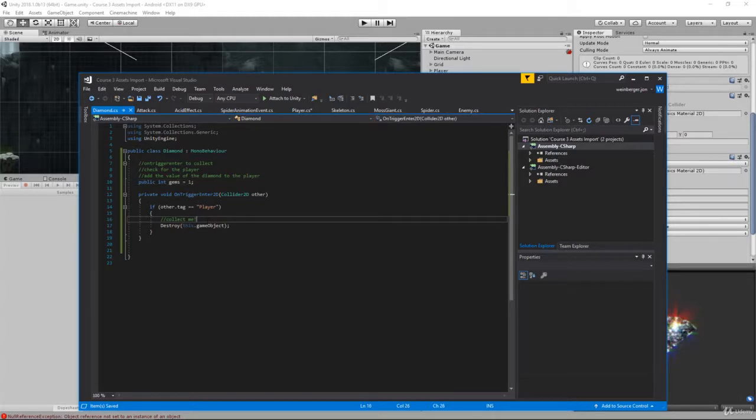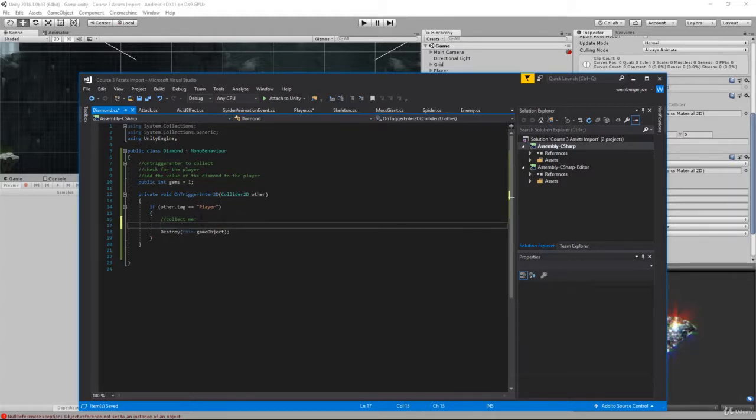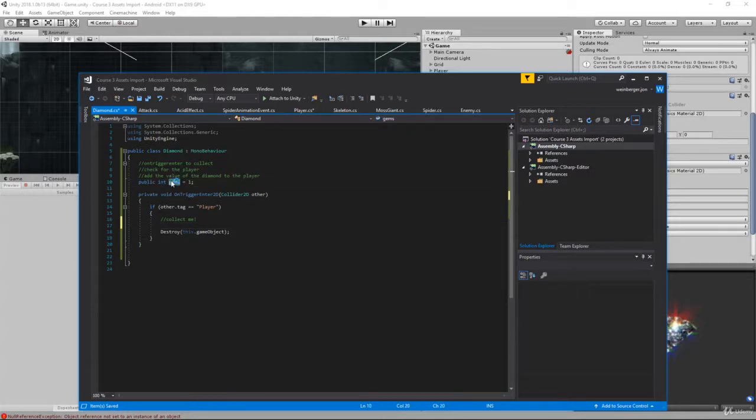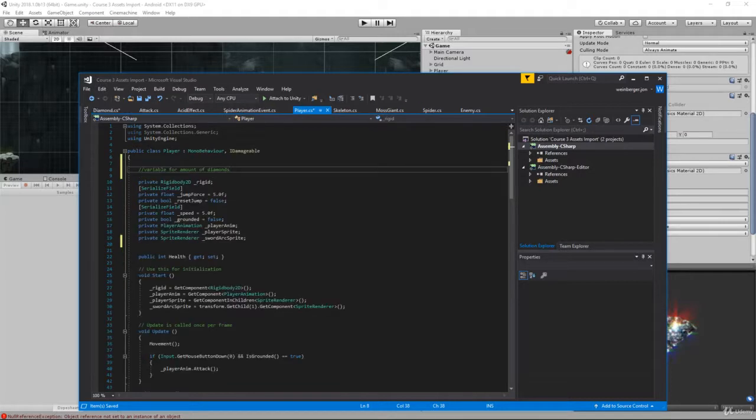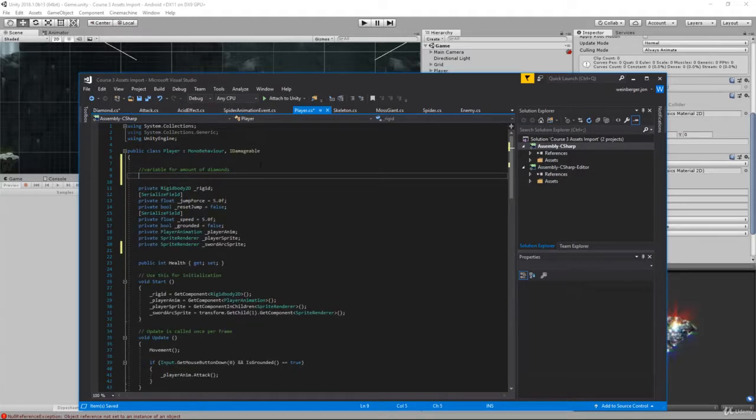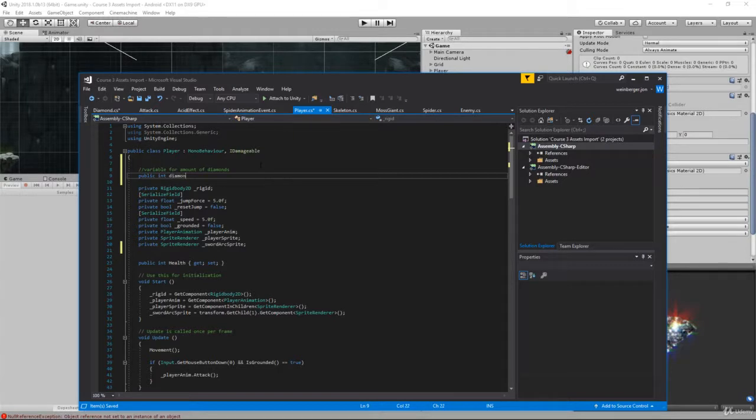When we collect it we now need to get a reference to the player component and increment the diamond count by however many gems it collected. Inside our player we have a variable for amount of diamonds. We'll say public int diamonds. Here's our diamonds.